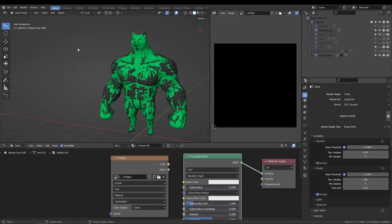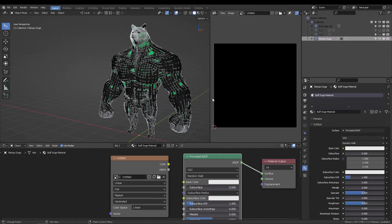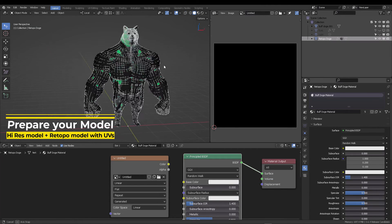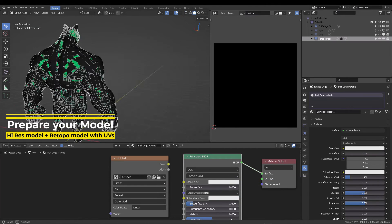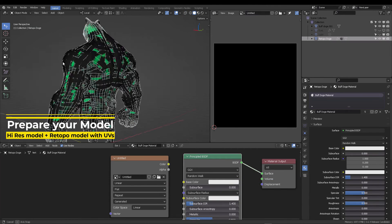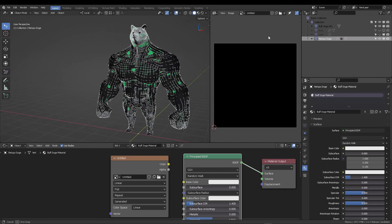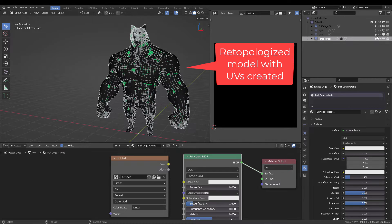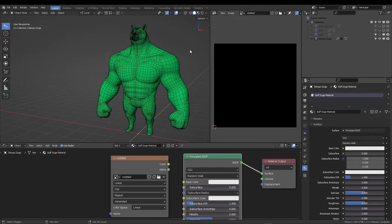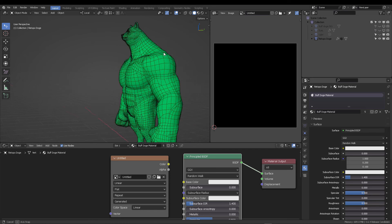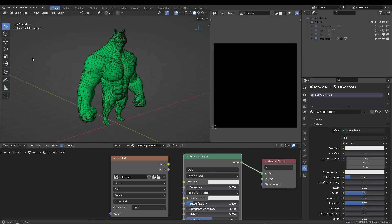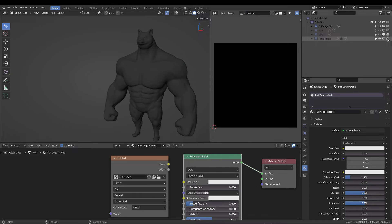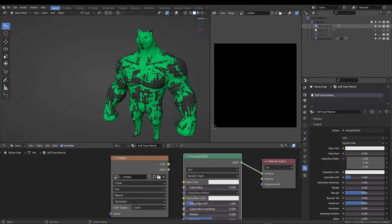Okay, the basic steps are to create a high polygonal sculpted model and then a low retopologized model with UVs already open or UVs already created in this case. So you can see this is the buff dog and this is the high-resolution buff dog that you can see in the outliner.